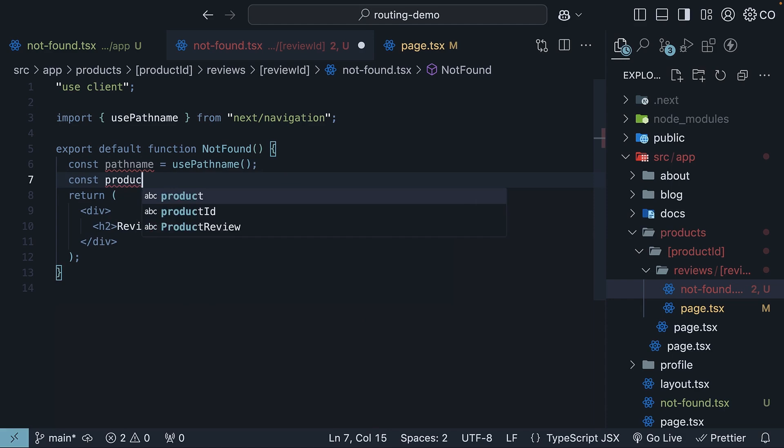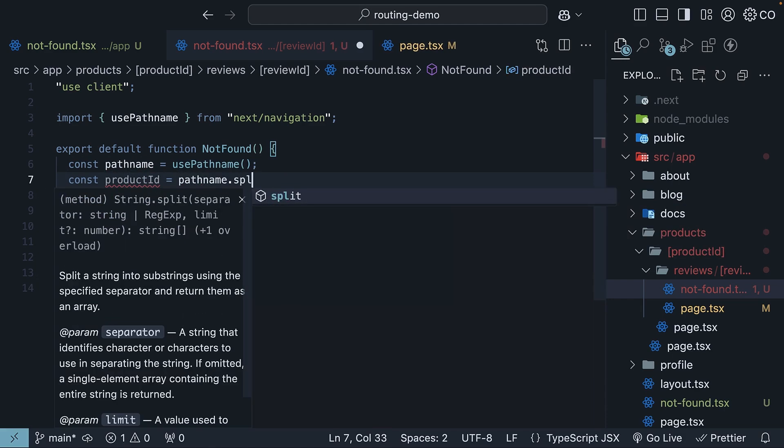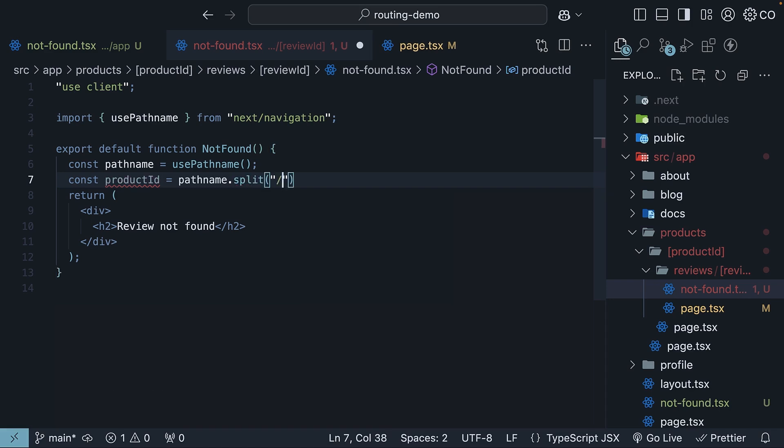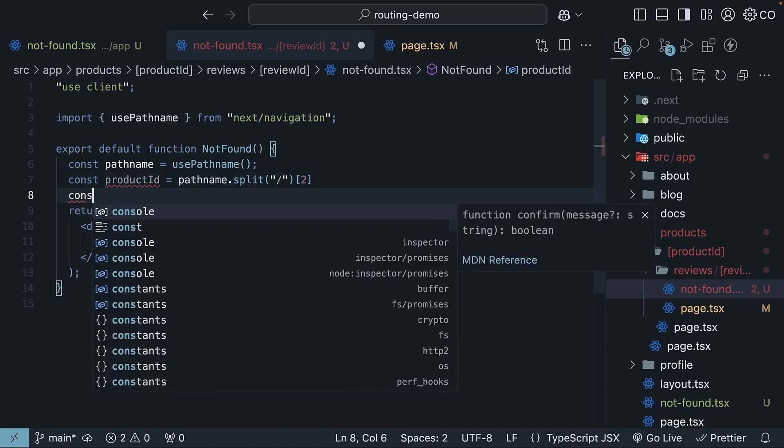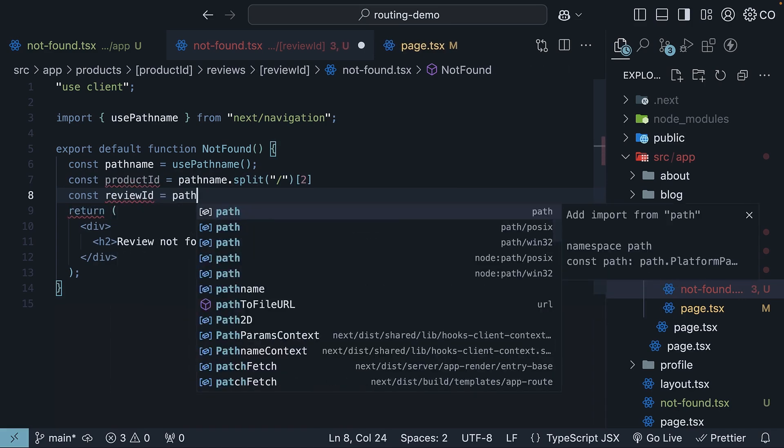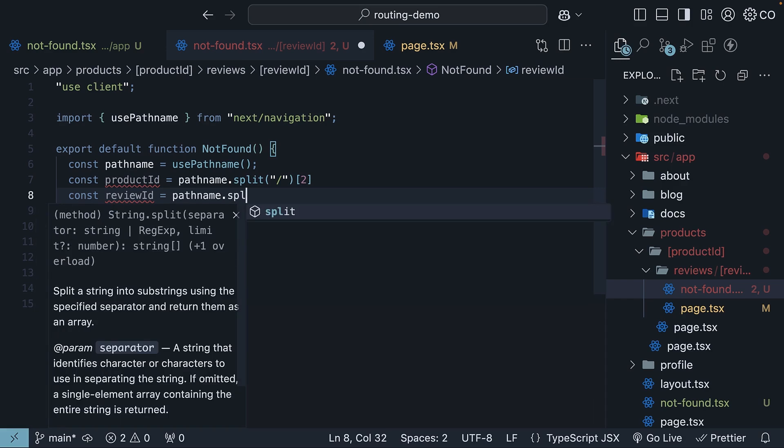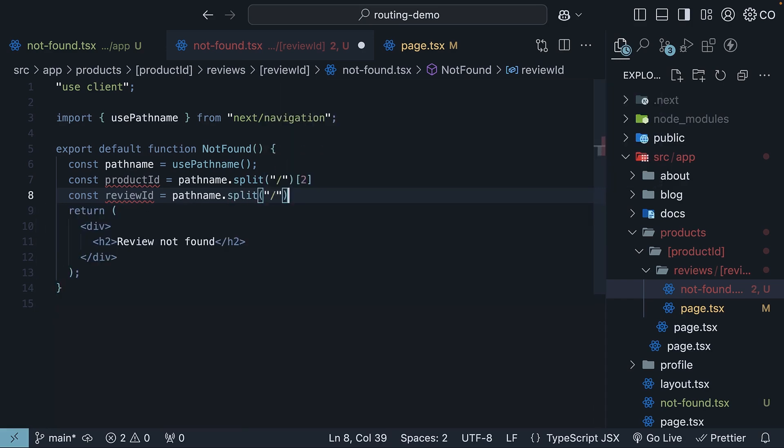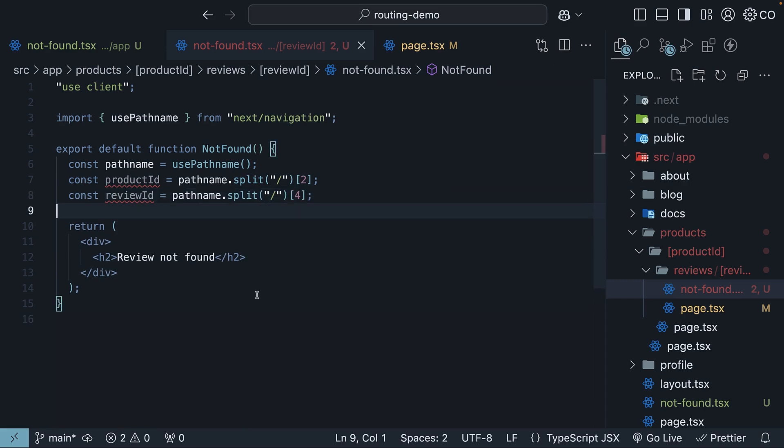const productId is equal to pathName.split on forward slash, we access at index 2. Similarly, reviewId is going to be pathName.split at forward slash and access index 4. Now, we can display the extracted values within the components JSX.